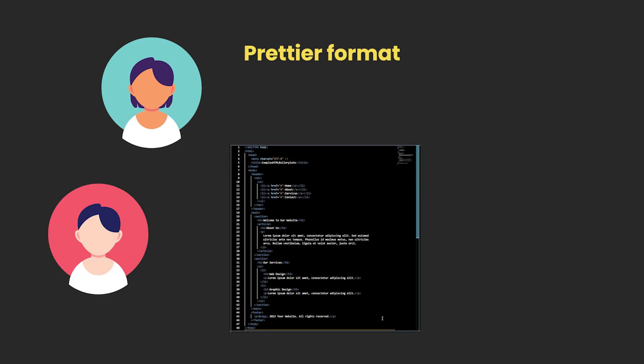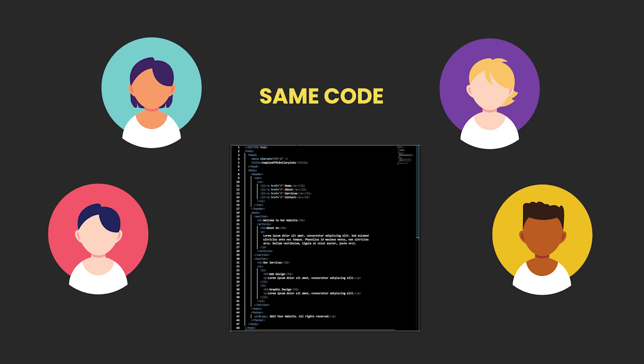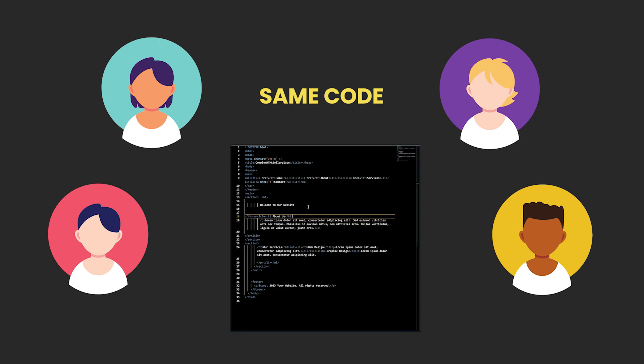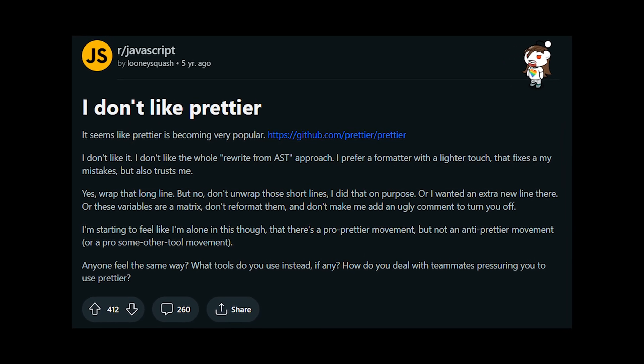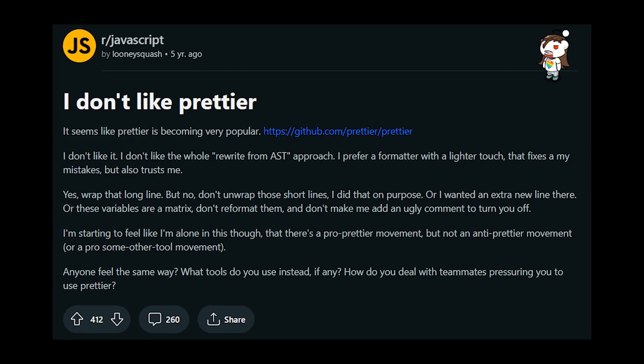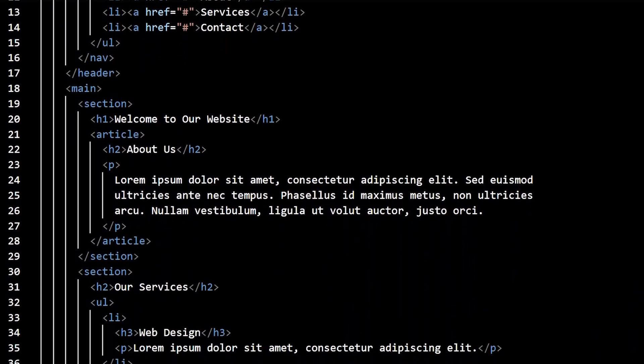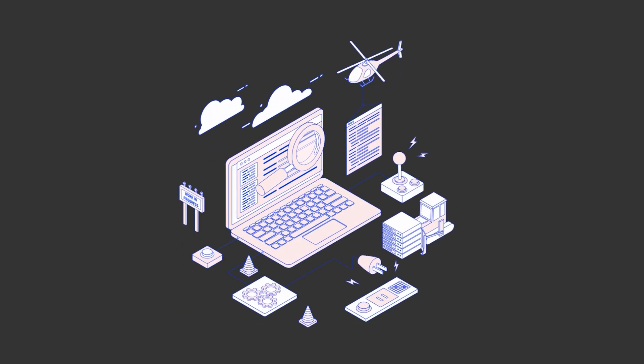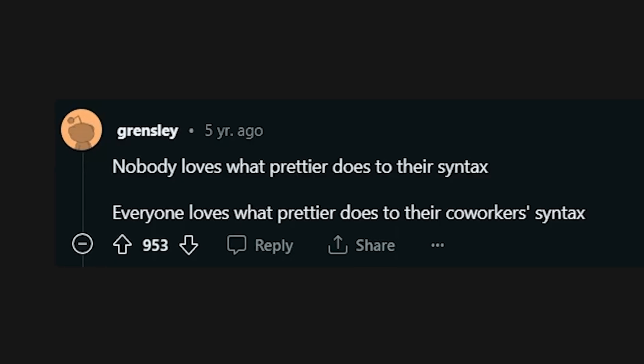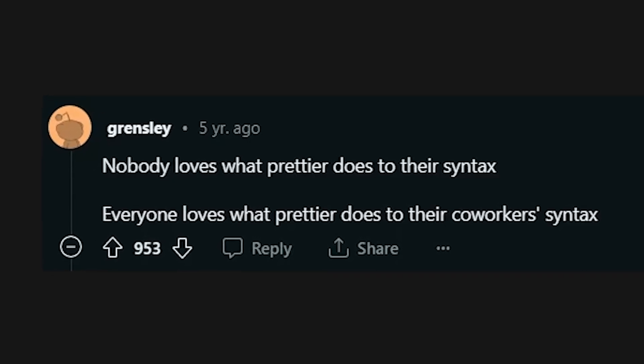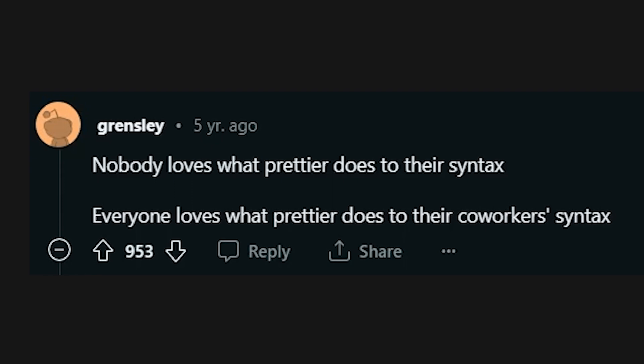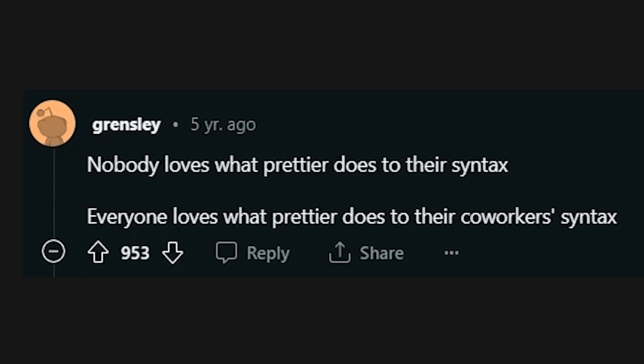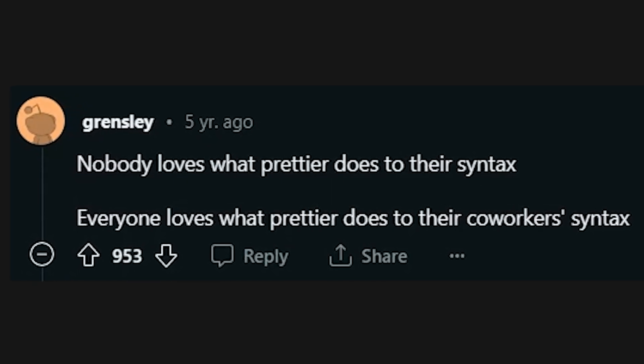Now you, your team, your company, and everybody else who uses Prettier has code that is formatted in the same way. Although it removes some personal preference for you and everyone else, it is extremely efficient for readability and for large-scale collaboration. Or as this Reddit user said, nobody loves what Prettier does to their syntax. Everyone loves what Prettier does to their co-workers' syntax.